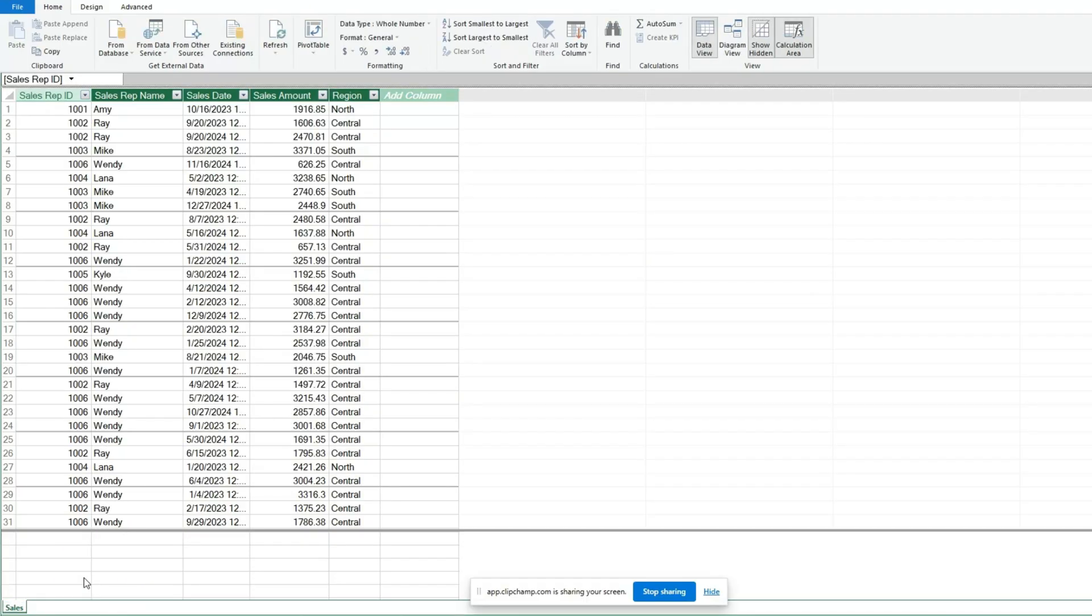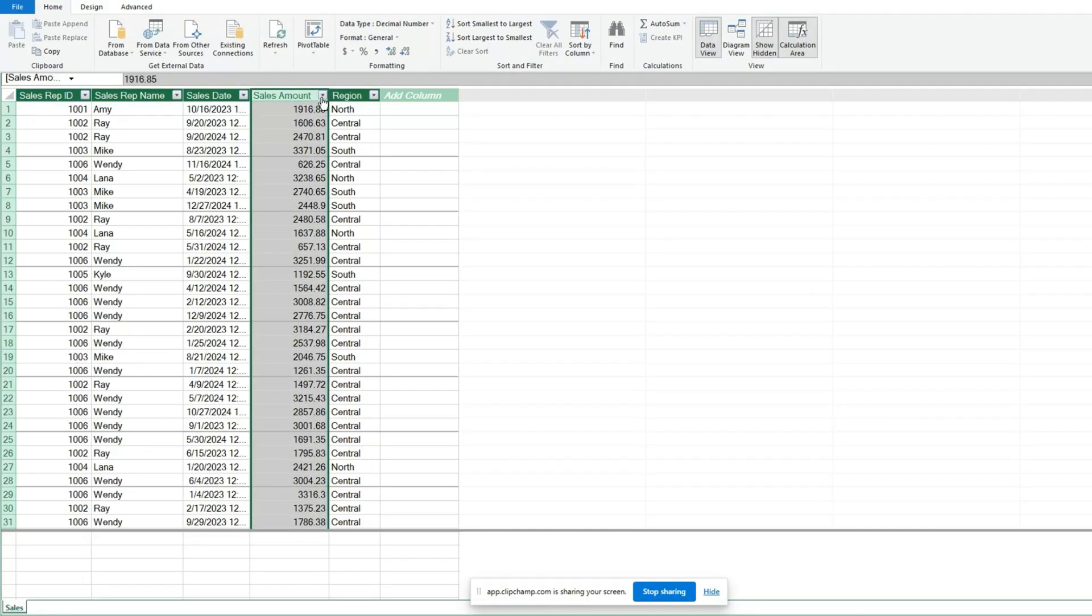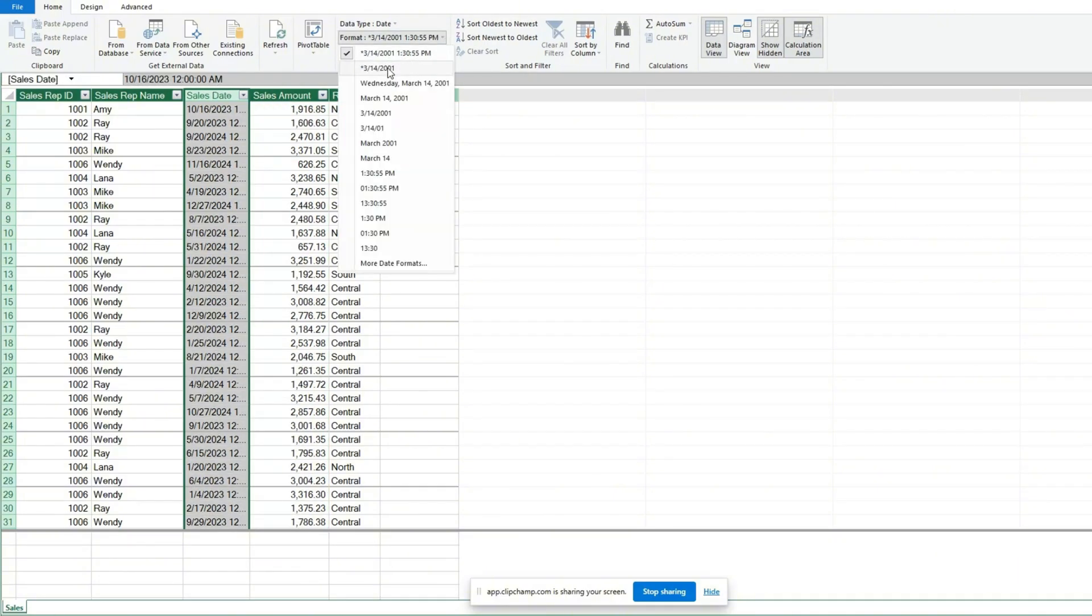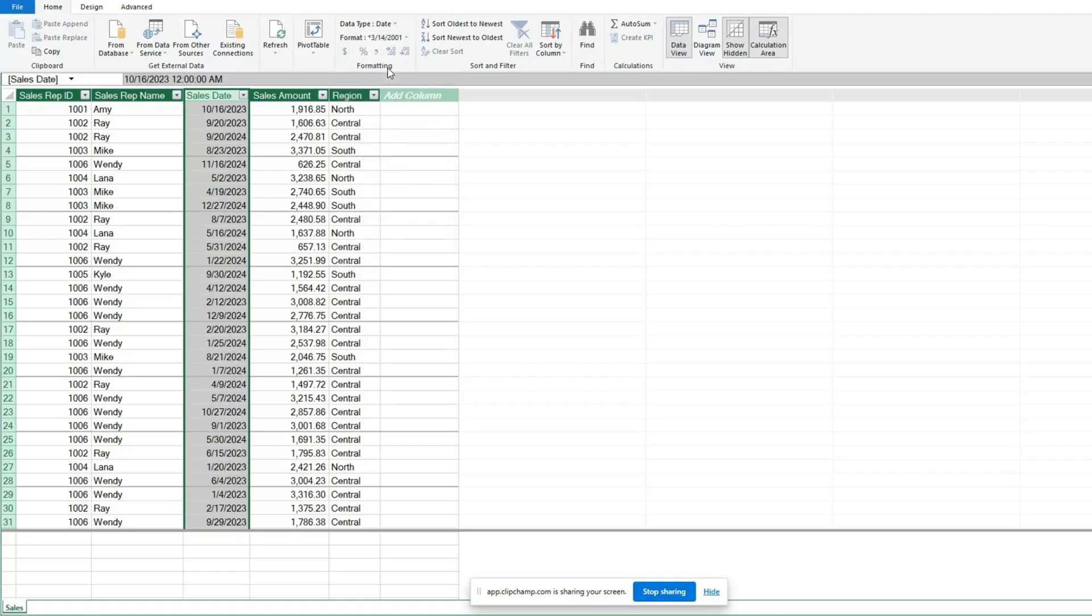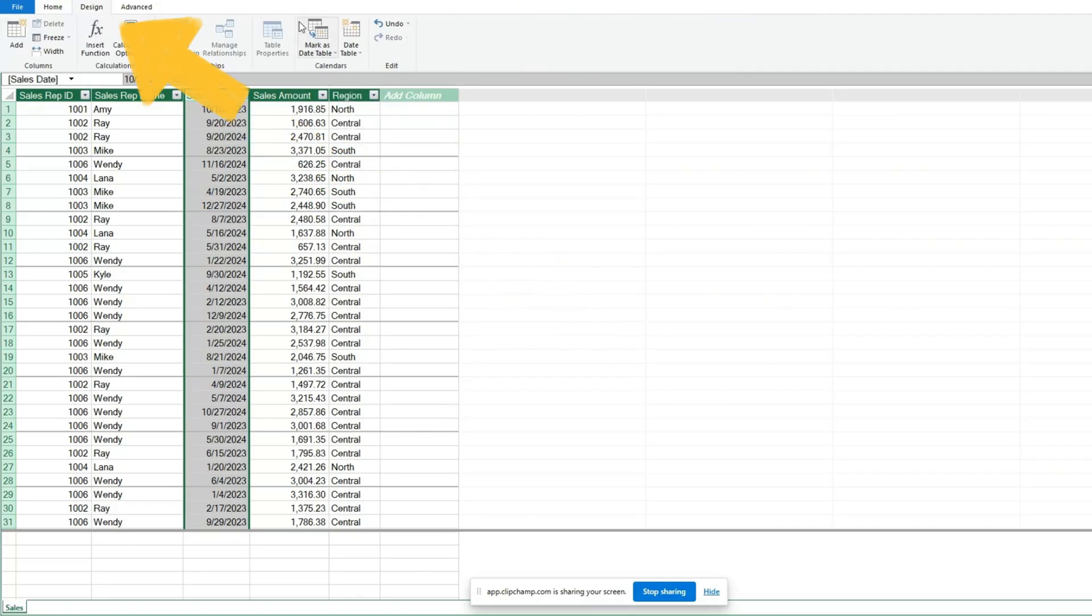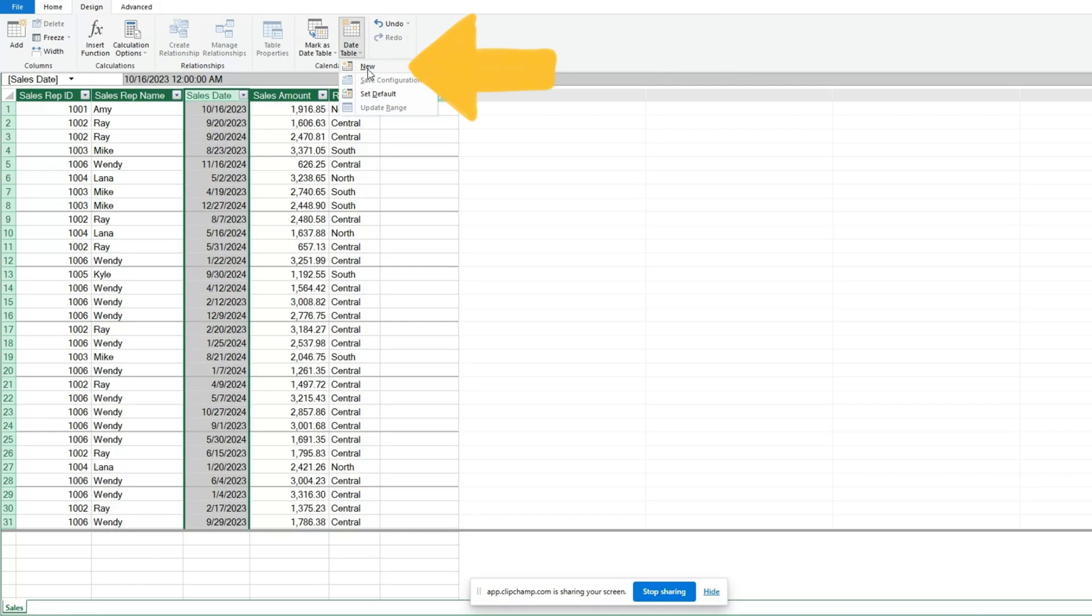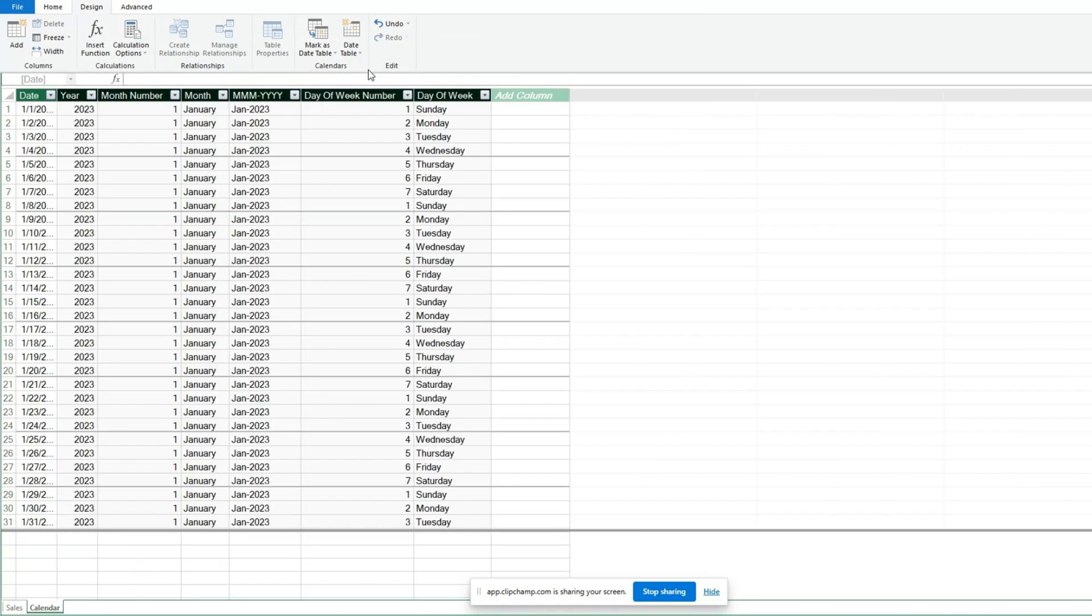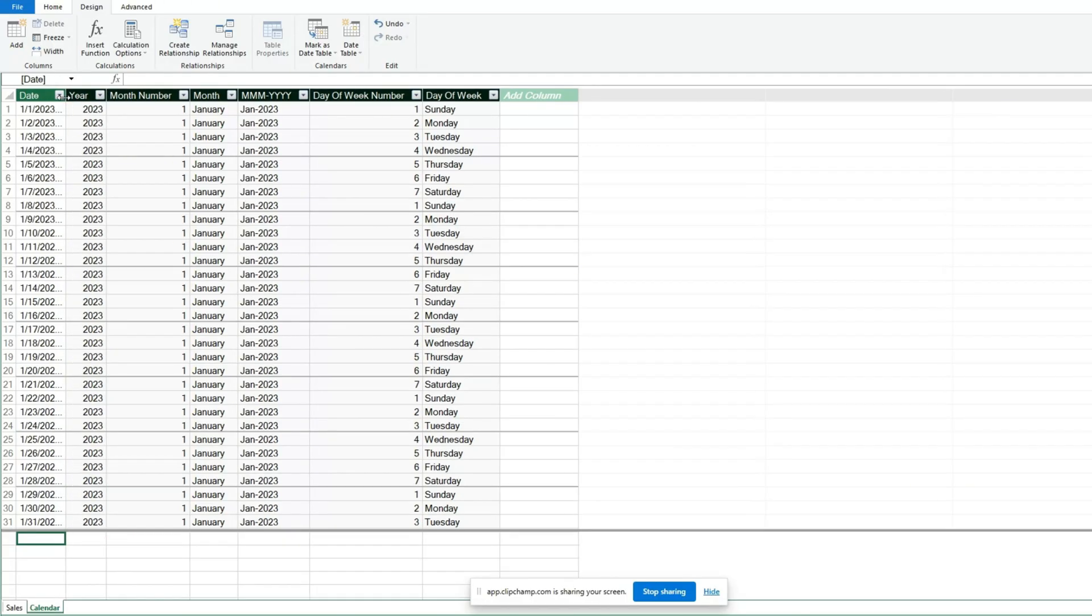Next, we'll format our Sales Amount column in an accounting style. Then we'll format our Sales Date column in a month-day-year format. With the date column still selected, go to the Design ribbon at the top. Go to the Date table drop-down and select New. This automatically creates a date table in our model called Calendar. This calendar table contains different types of date groupings that we can use to summarize our pivot table by.